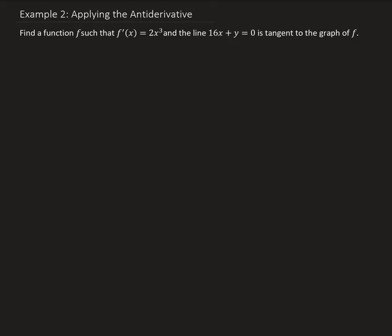In this example we want to find a function f such that the derivative of that function is equal to 2x cubed, and the line 16x plus y equals 0 is tangent to the graph of f. The first thing is to find the general function, and we can do that by taking the integral of 2x cubed.